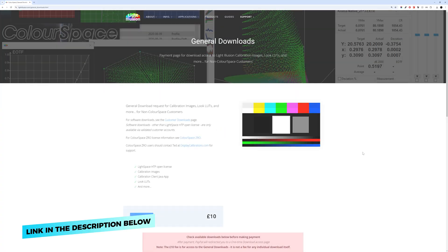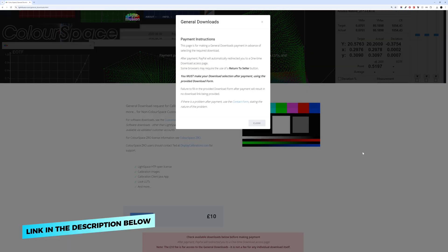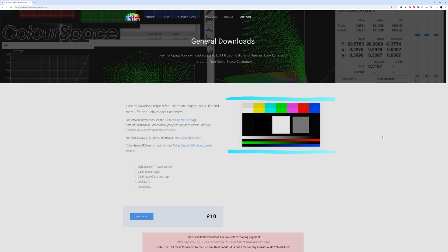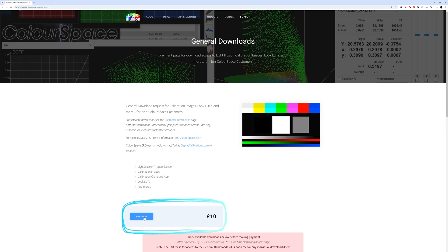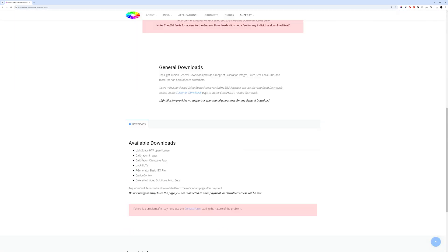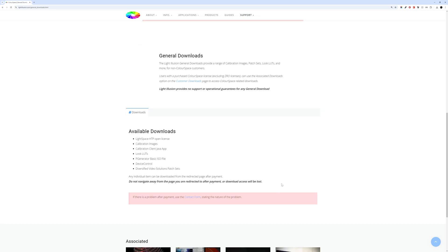Go to Light Illusions' general downloads — the image we're going to need is shown on that page. To download it, alongside 21 additional calibration images, you need to go through a payment of £10. This fee gives you one-time-only access to all of their downloads, including their LUTs. So make sure you download everything you need by selecting the relevant items on the list before closing the page.